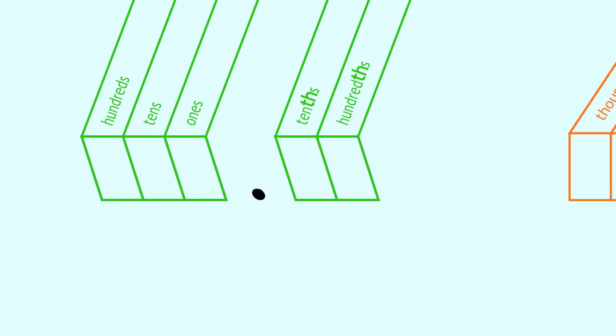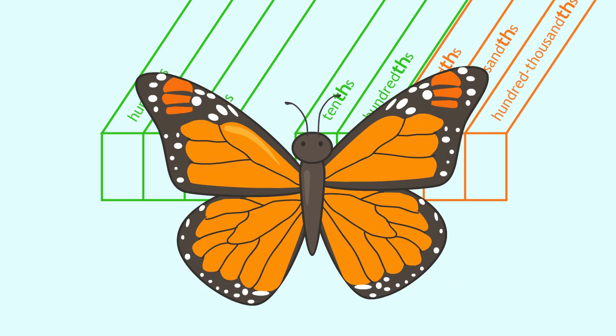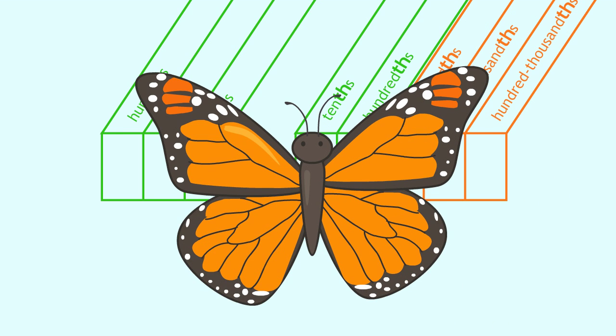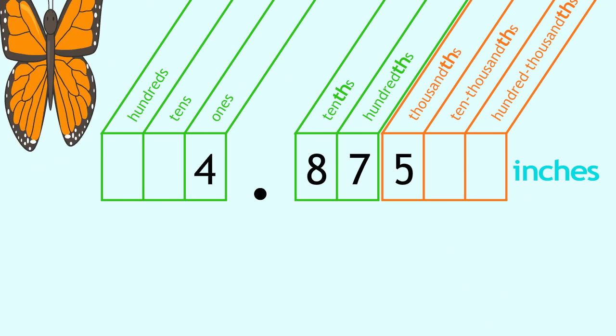Let's practice another one. The wingspan of a monarch butterfly can be about this wide. How can we read this decimal?